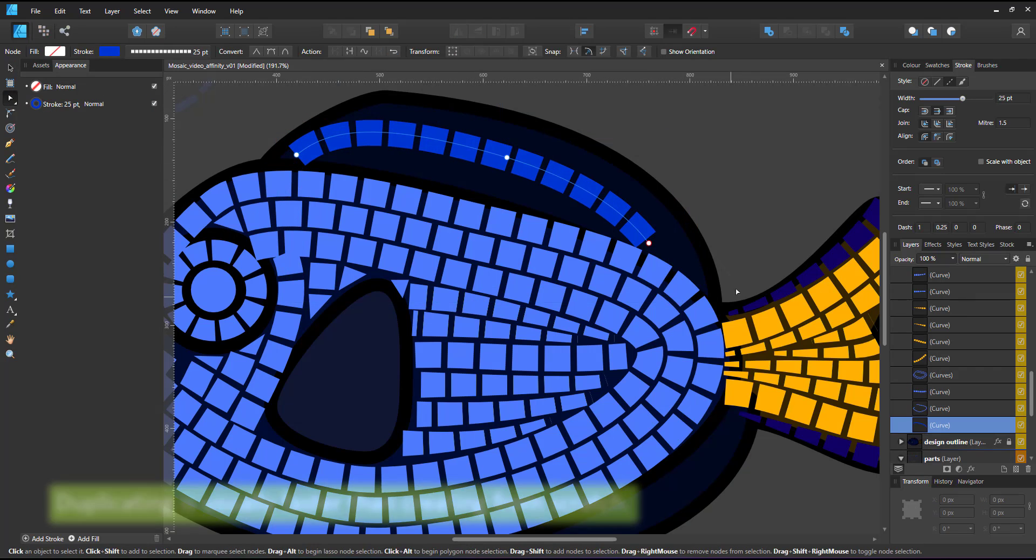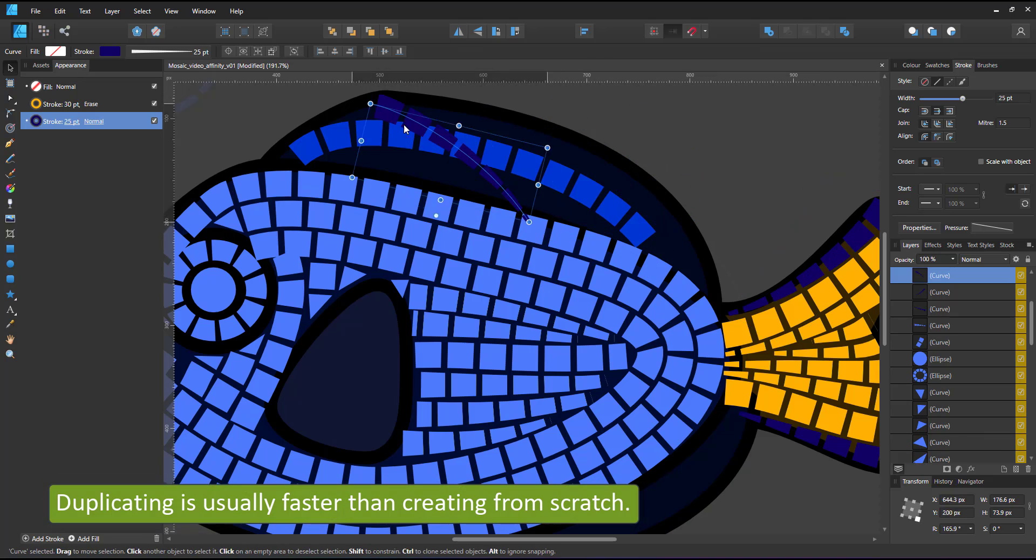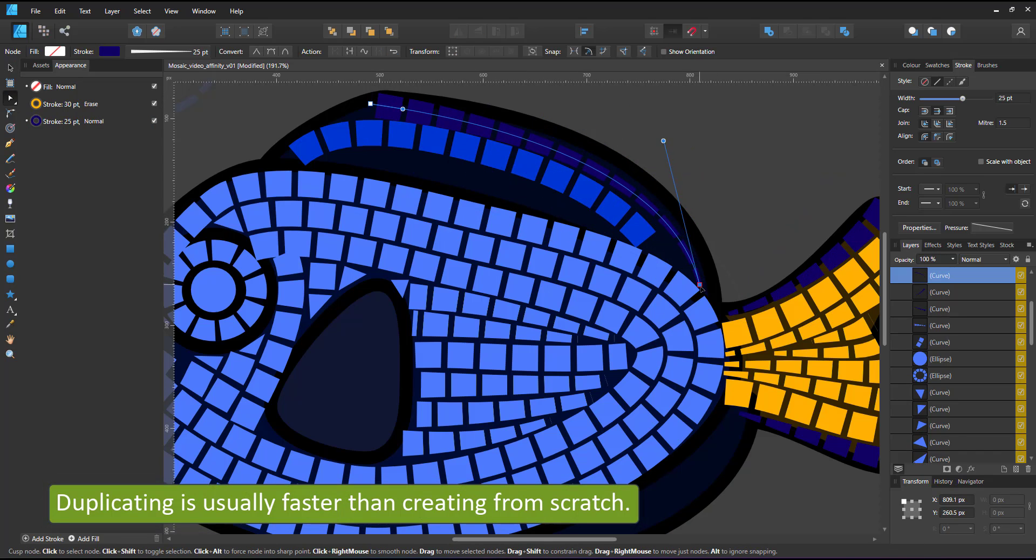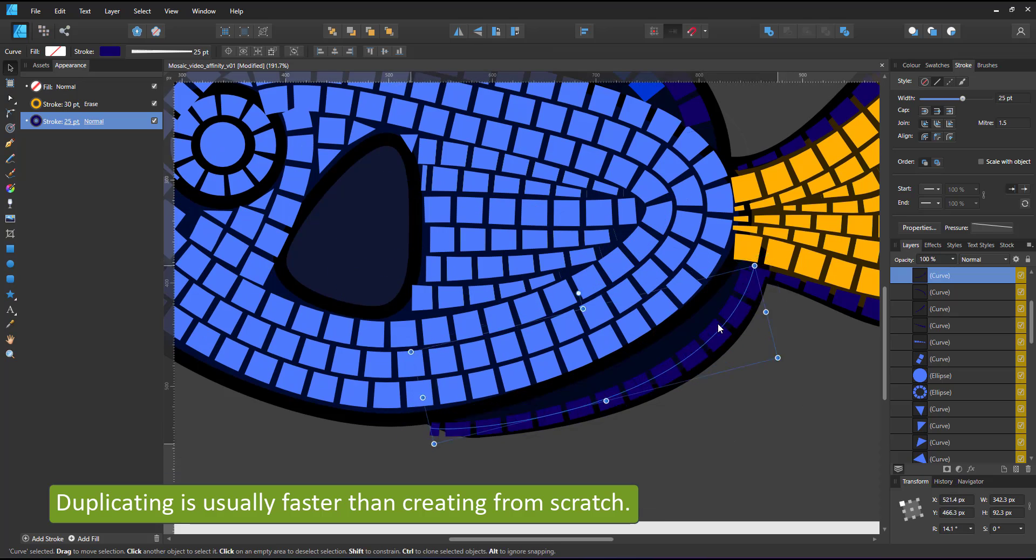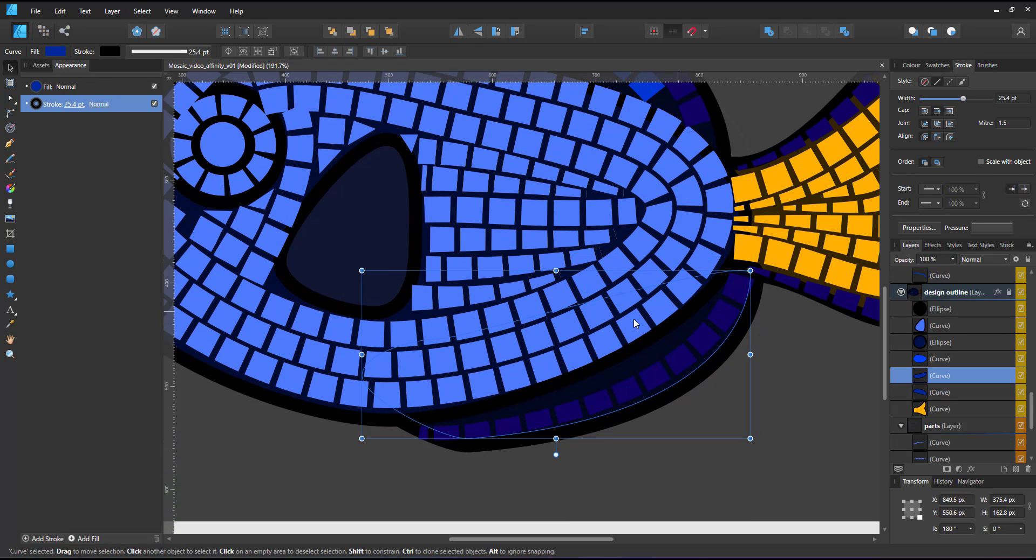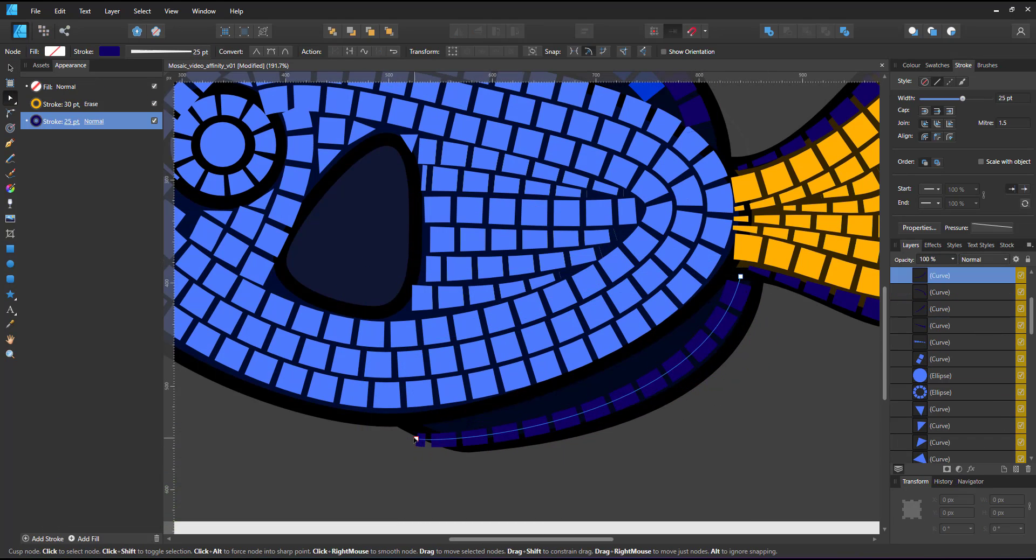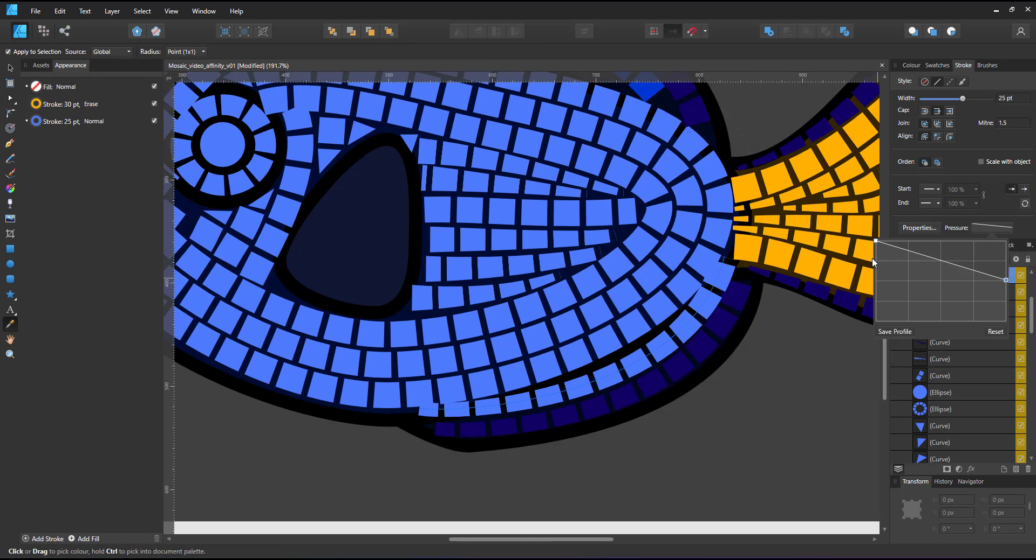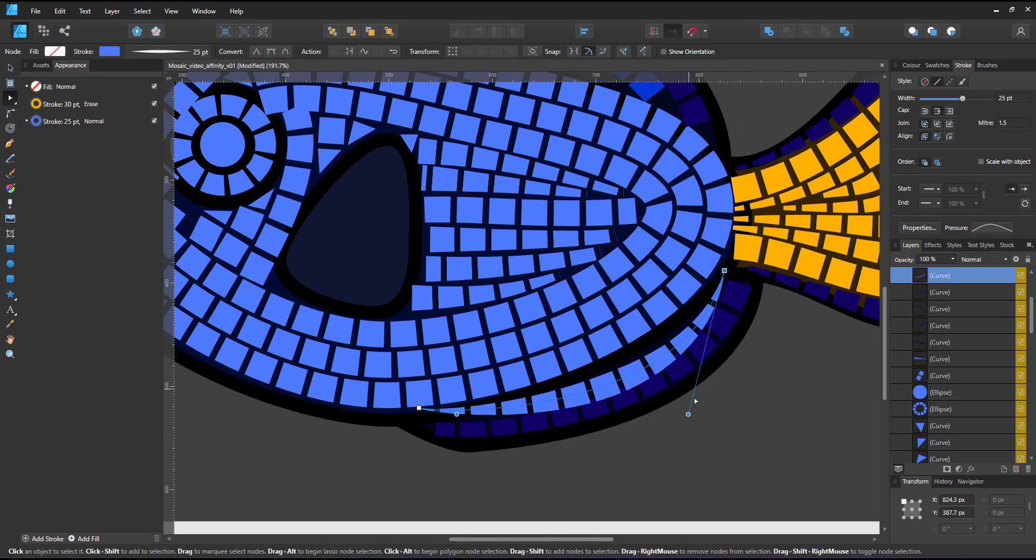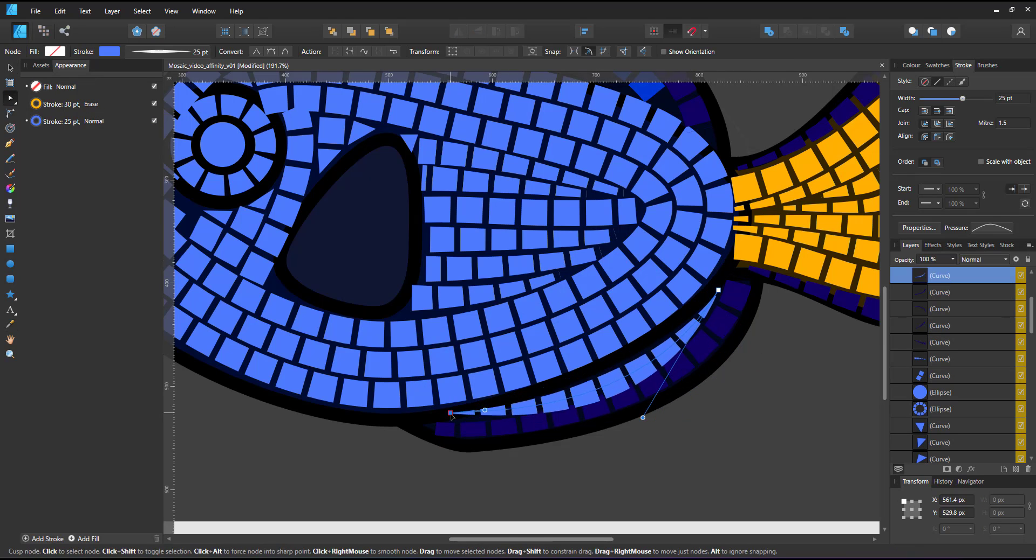If you have seen prior videos, you might have noticed I love to duplicate and reuse elements I already have on the screen. They are there to grab and modify, which to me feels faster than creating new elements from scratch.